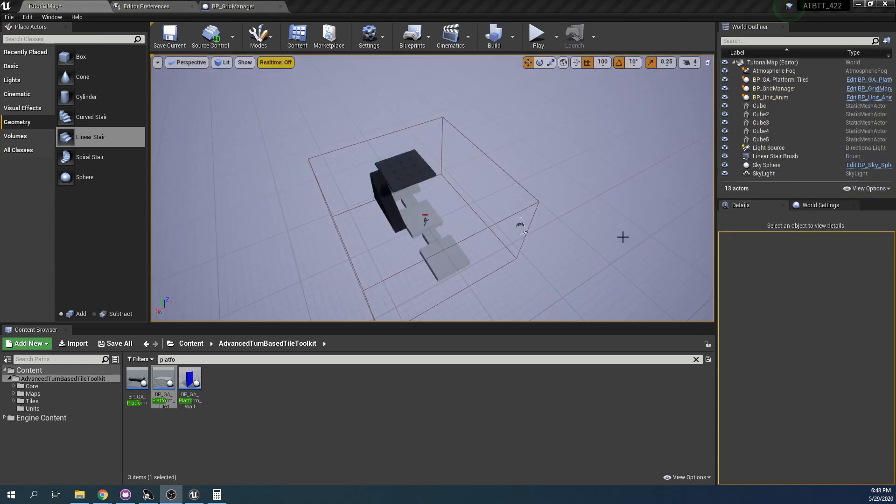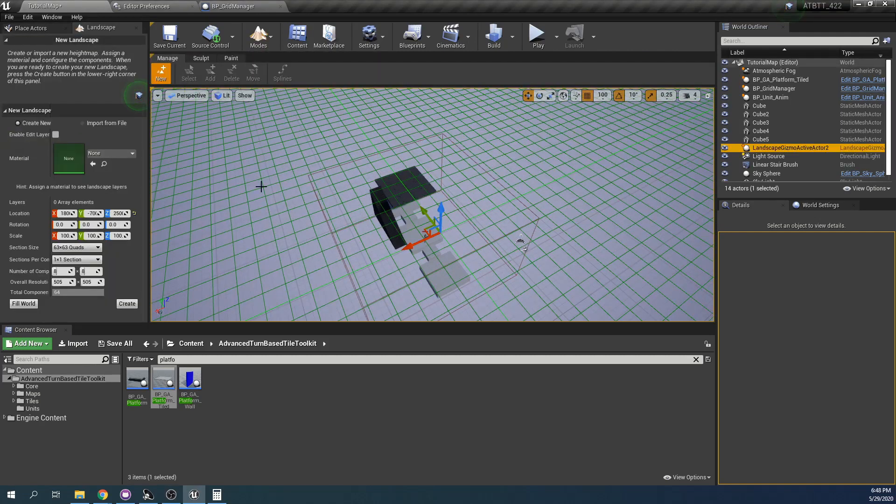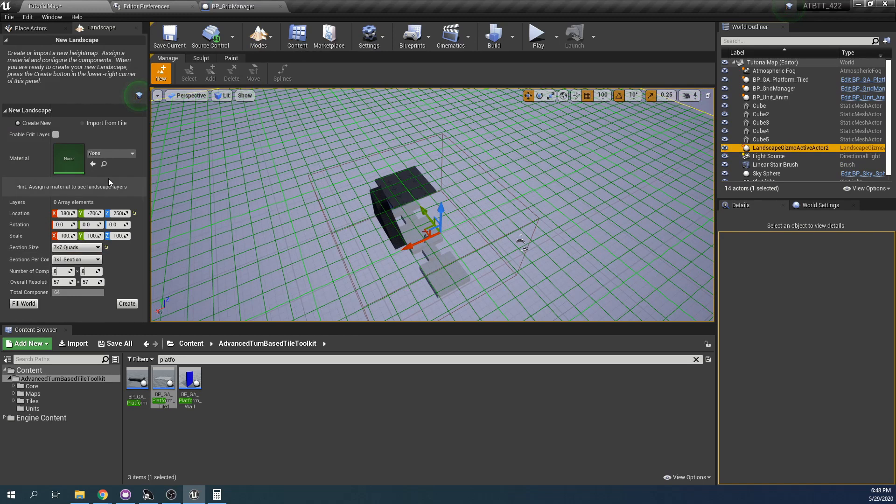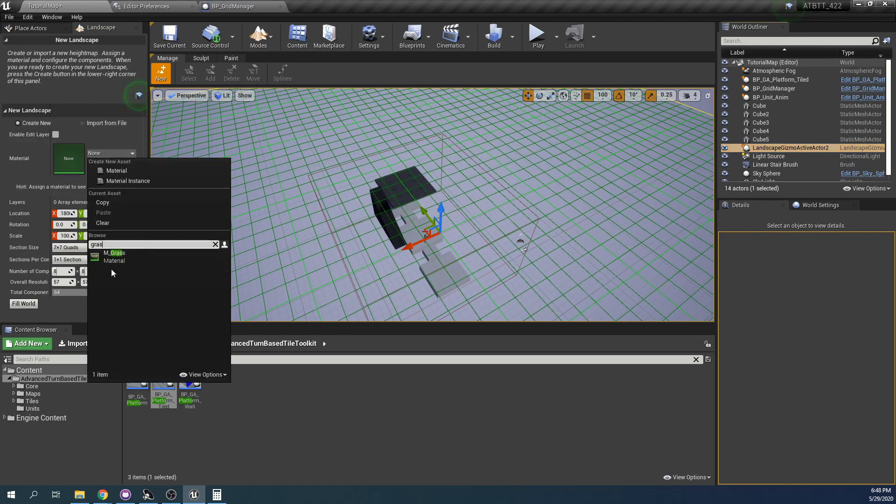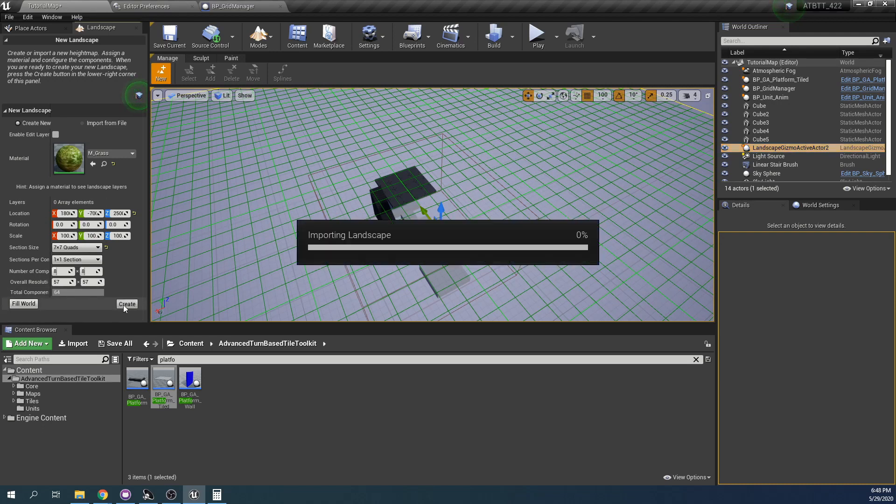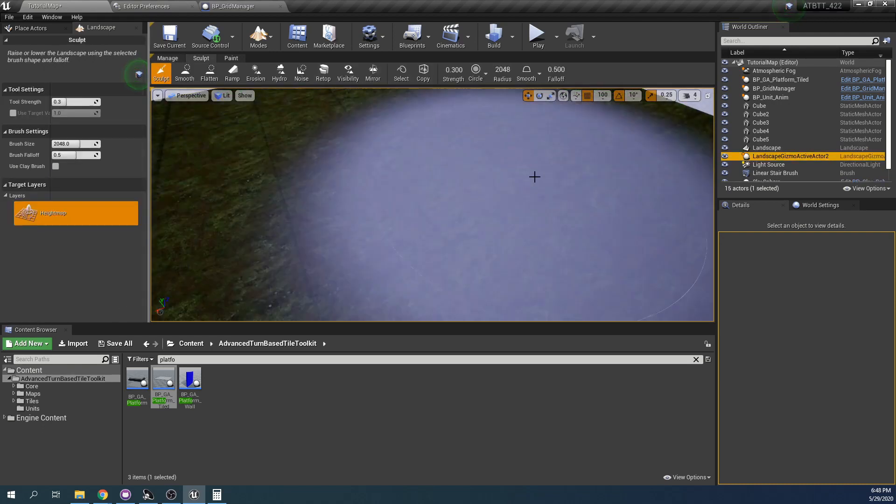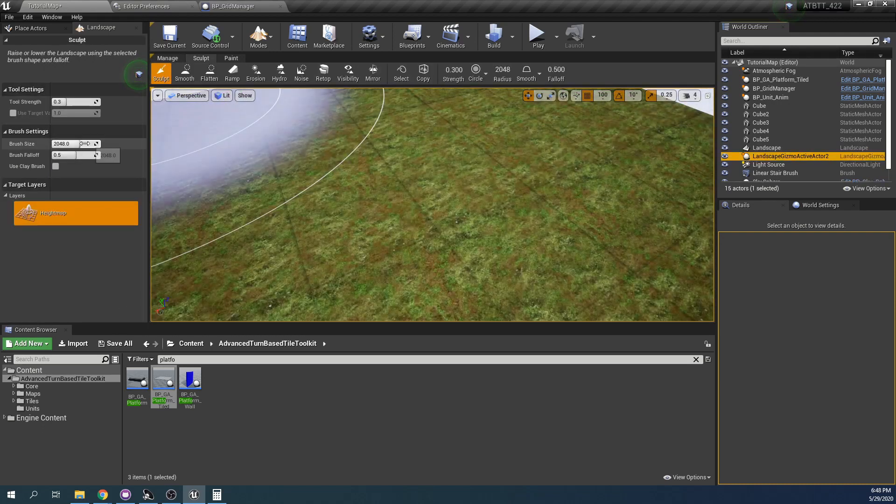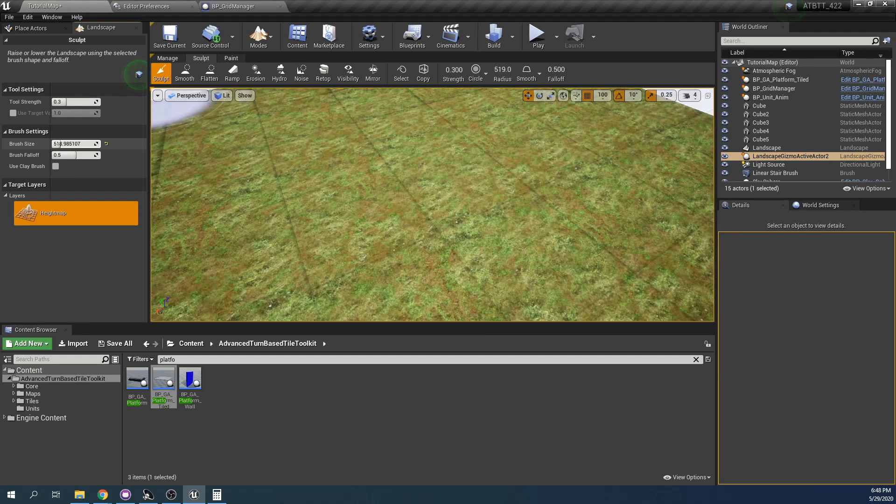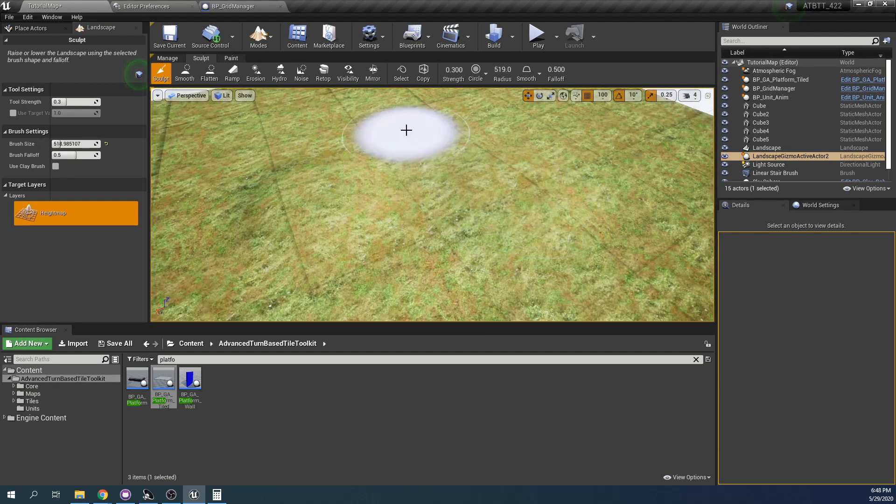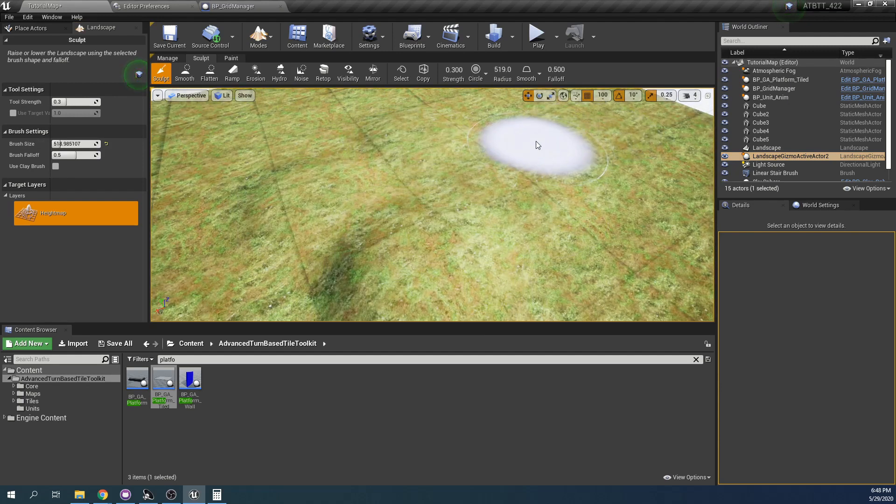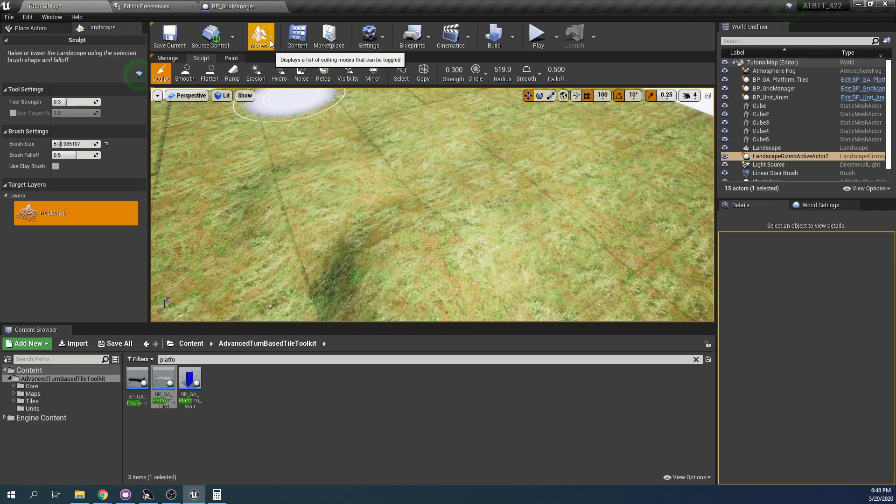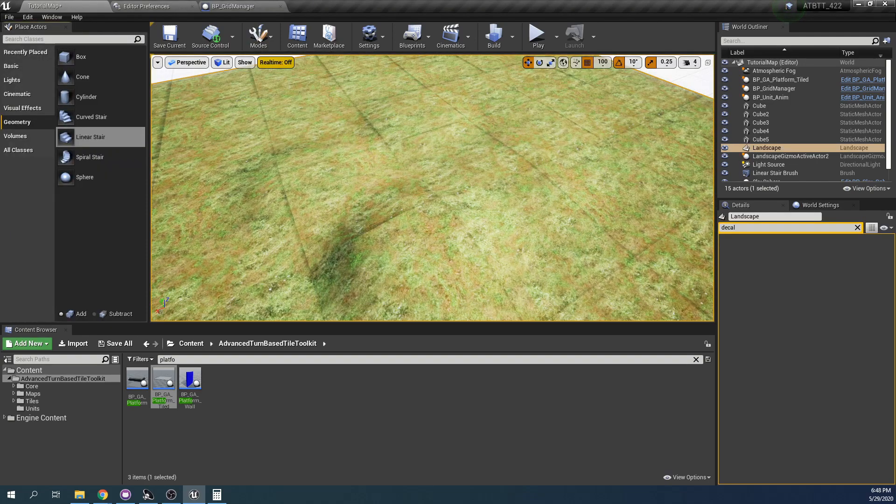Decals are also useful if we're using landscapes. If we add a landscape here just a small one we can use the grass texture included in the toolkit. Here's a landscape, let's add some bumps here and there and then back into select mode.